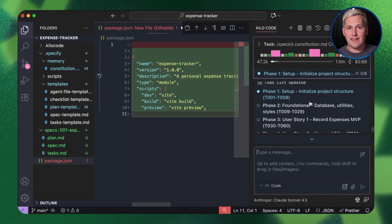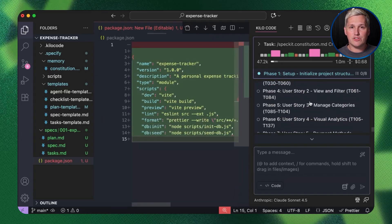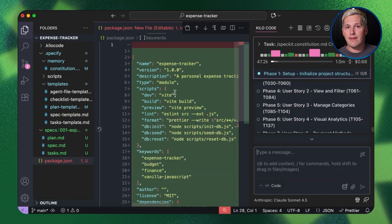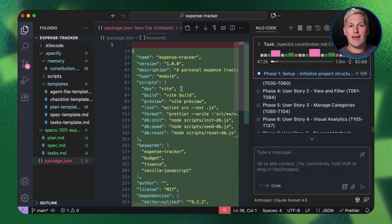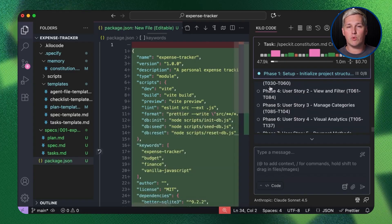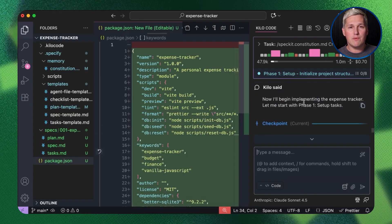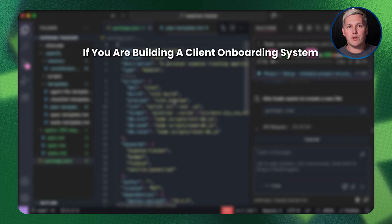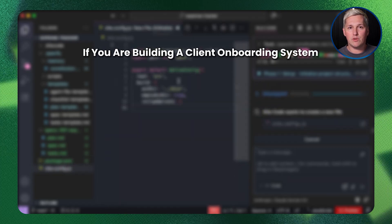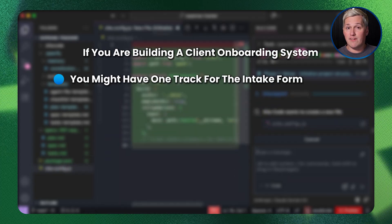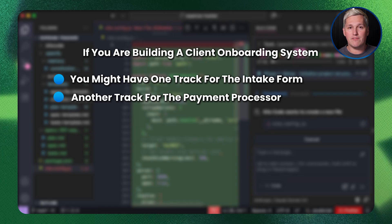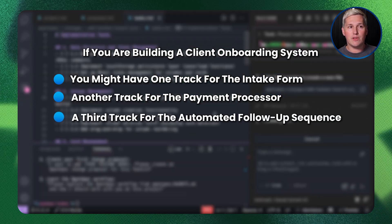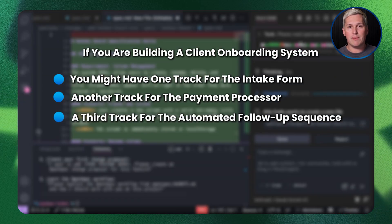Conductor organizes everything using what they call tracks. Think of each track as a separate work stream for one major feature. If you're building a client onboarding system, you might have one track for the intake form, another track for the payment processor, and a third track for the automated follow-up sequence.